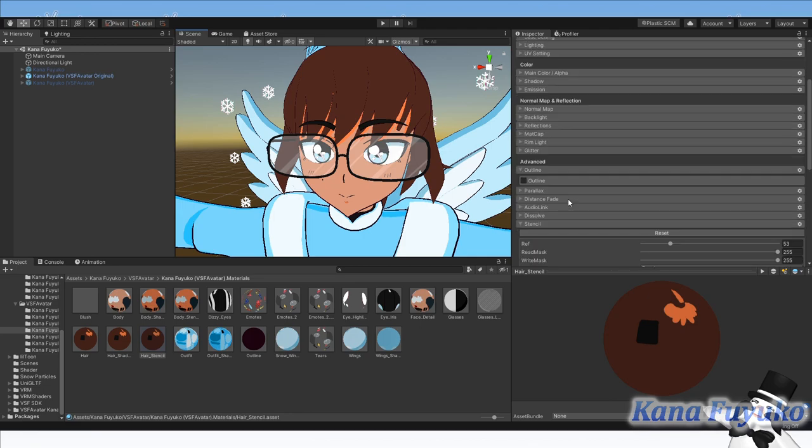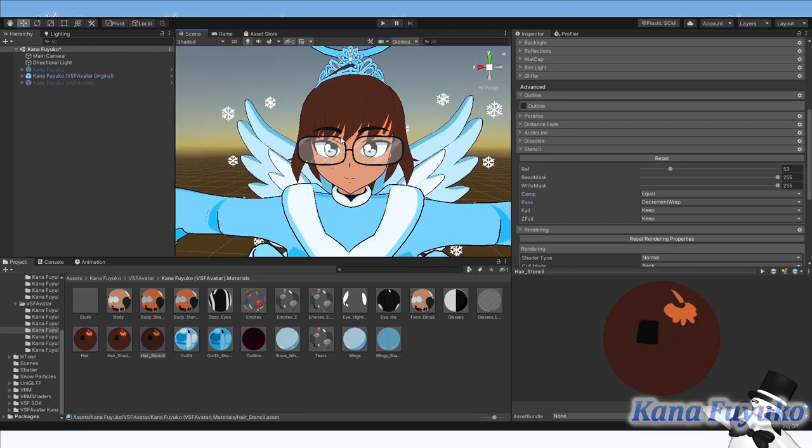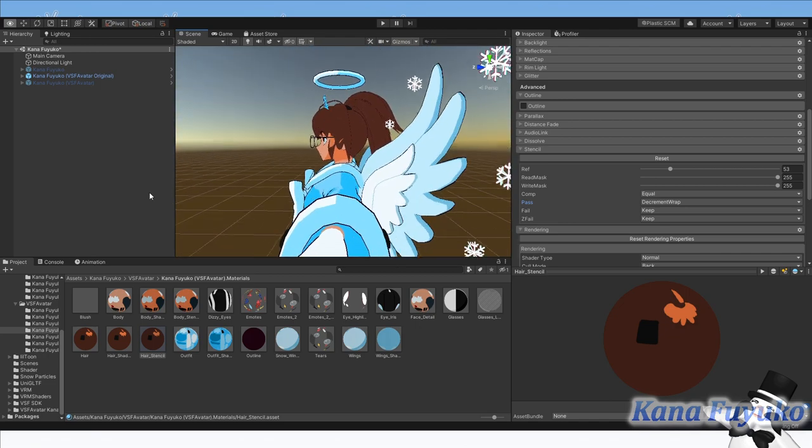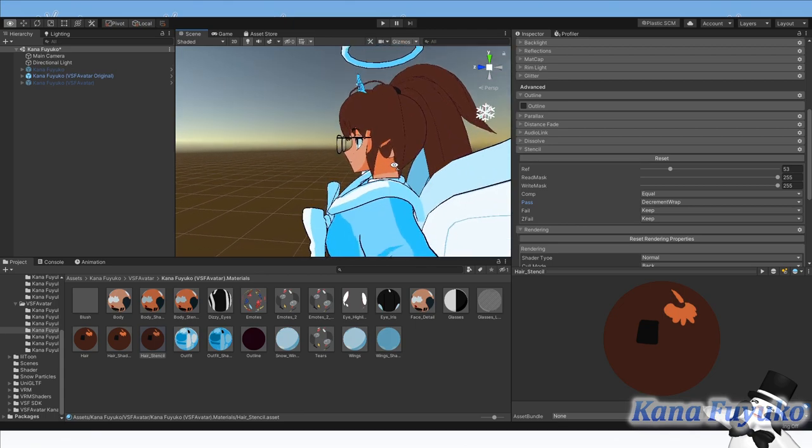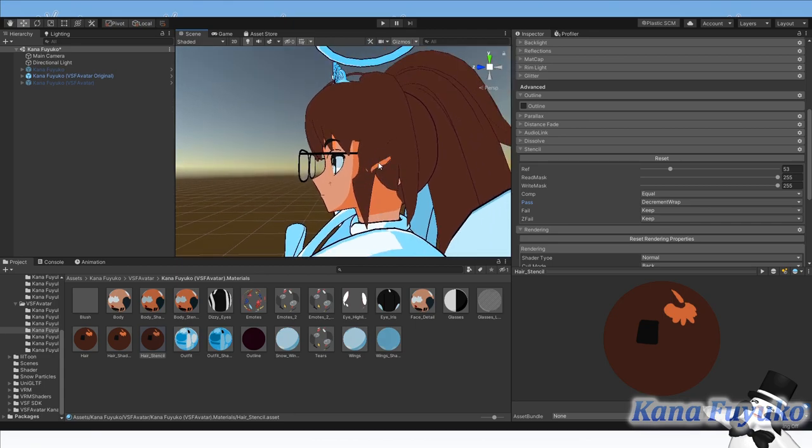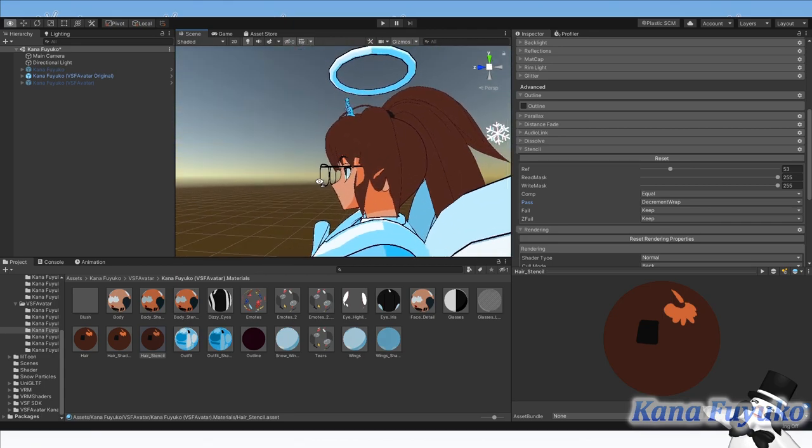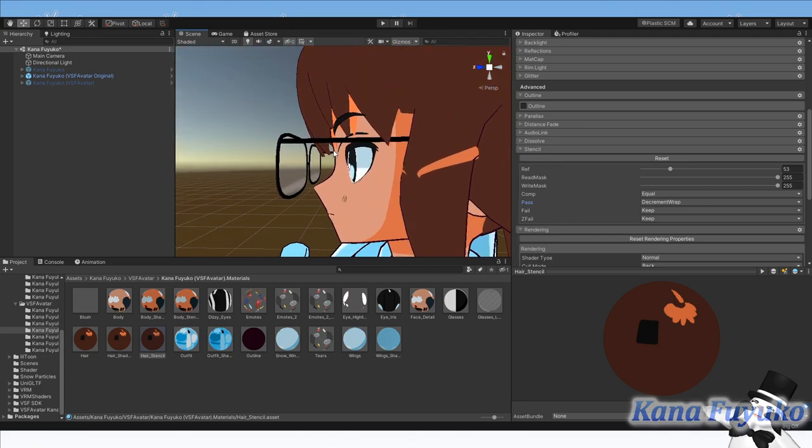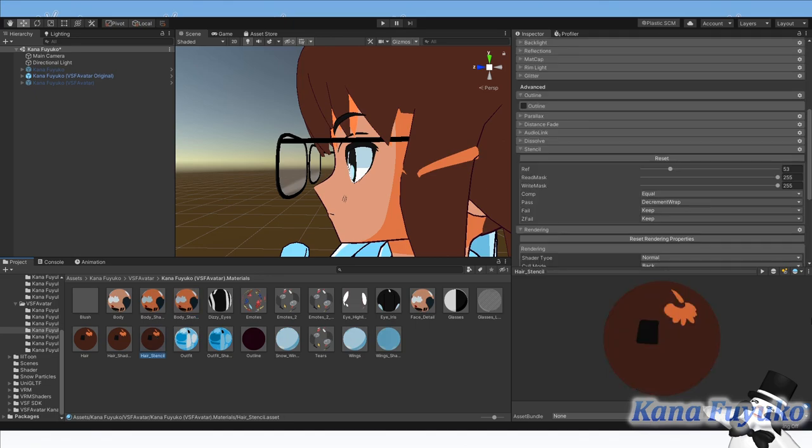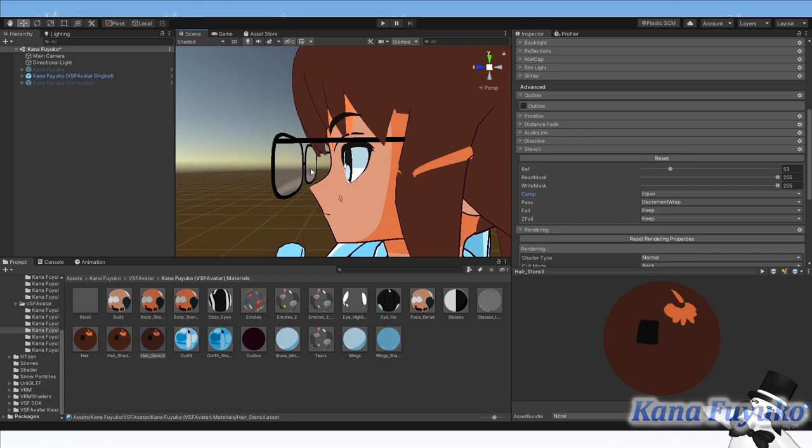At least you kind of understand at least the basics on at least getting the eyebrow, the eyes over the hair. And then pretty much to make sure that your stencil do work. Let's say I set this to always. You can see how the hair is kind of still in front of the face. Like you can see it, like as if it's not acting like a shadow, but it's just a floating mesh. But when I add equal, it looks like an actual shadow.